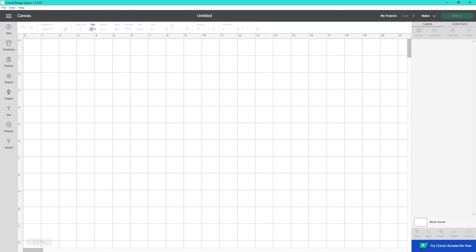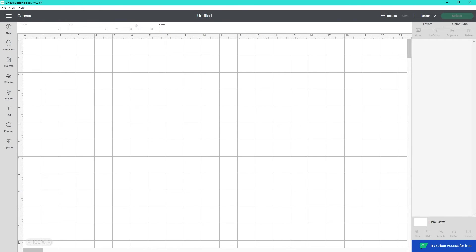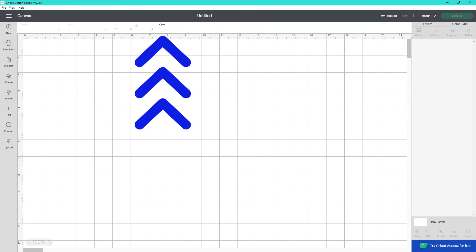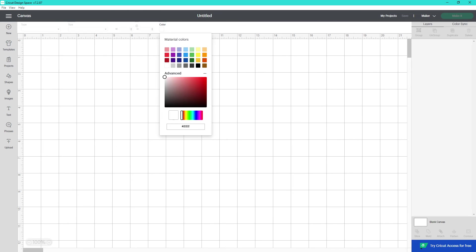Did you know you can change the color of your canvas? If you click down here in the Layers panel on Blank Canvas, it'll give you the option to change the color up here at the top. So you'll click on the white box, and you can change it to any of these colors, or open it up and change it to an advanced color.